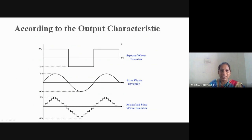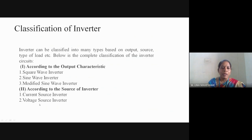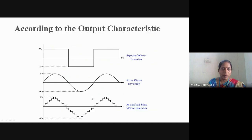These are the classifications depending upon output characteristics. Depending upon the source connected to the input, inverters are classified as current source inverters or voltage source inverters. When the input is a current source, it is a current source inverter; when the input is a voltage source, it is a voltage source inverter.